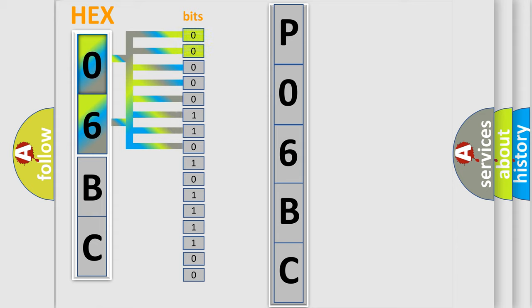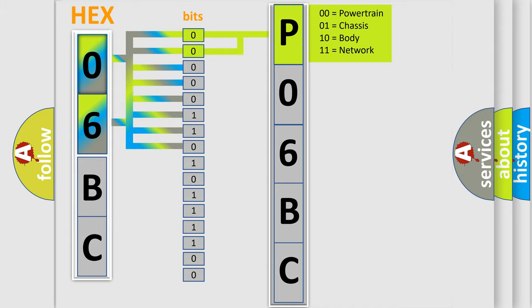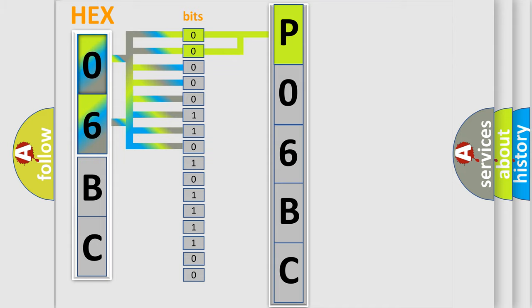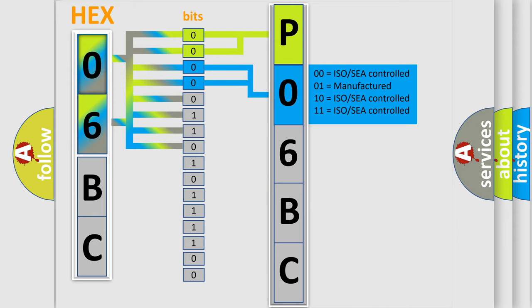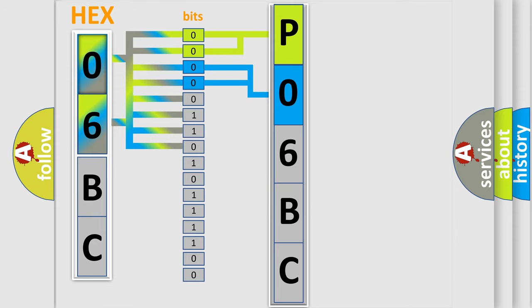By combining the first two bits, the basic character of the error code is expressed. The next two bits again determine the second character. The last bit styles of the first byte define the third character of the code.